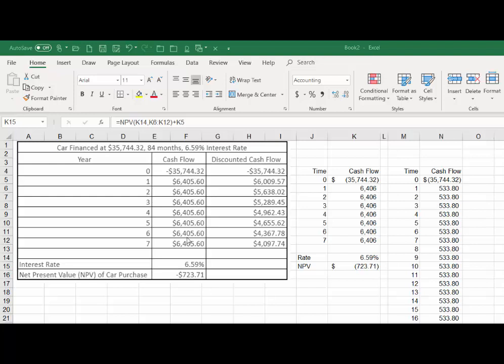Now you could reverse these numbers, make that positive and all of these negatives, and this number would become positive. Okay, now I just did that. What I did is I made this number positive here